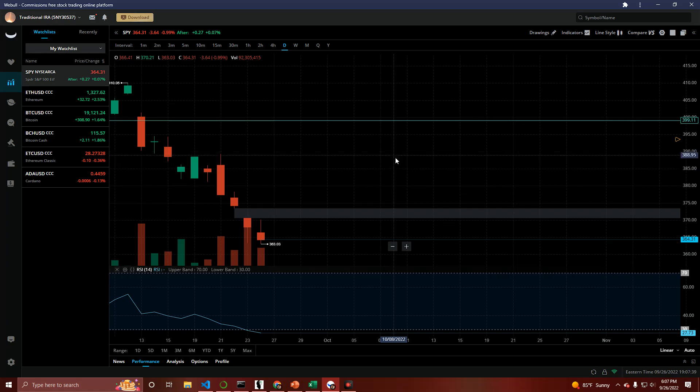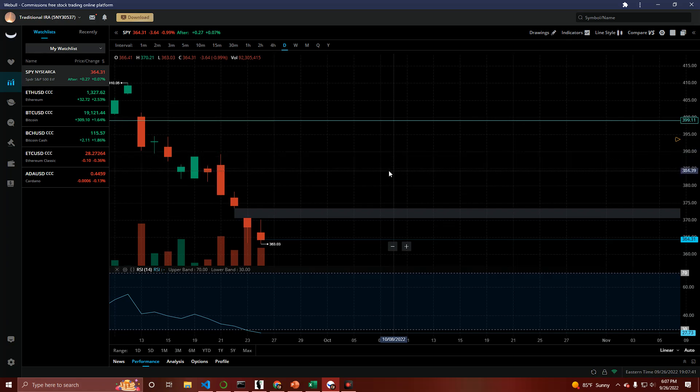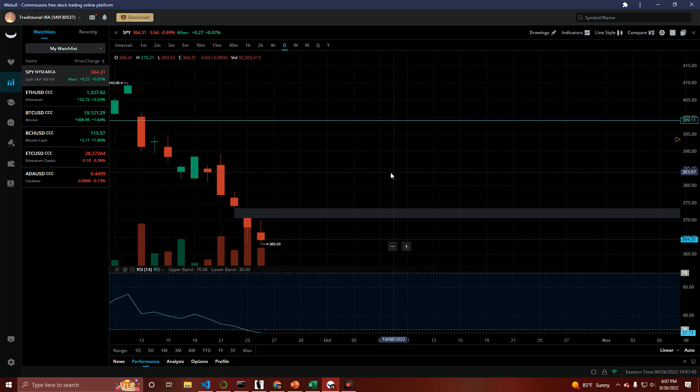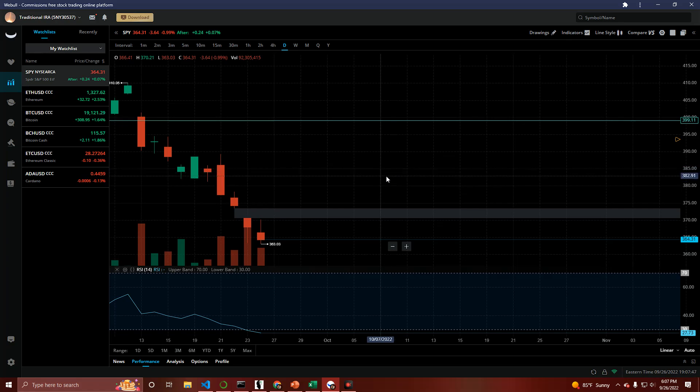Now, a few things to keep in mind. You don't want to play the Weekly or the Zero DTE because that's not Core. You want to go with the monthly expiration. So where does that put your expiration? Right around October 21st.